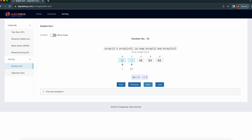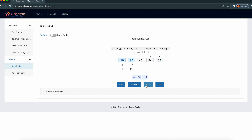Now only these two need to be swapped. We are done. Even though we are done, the loop is still running — the outer element needs to check all the iteration steps. That's why it's iterating everything.